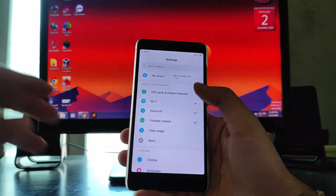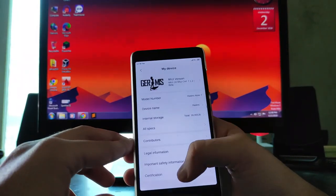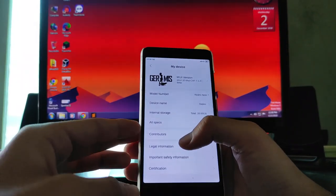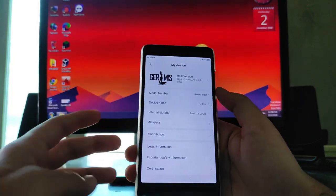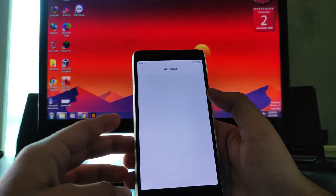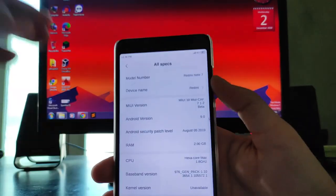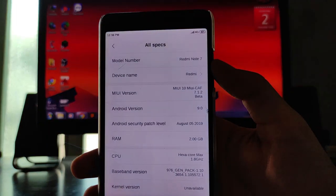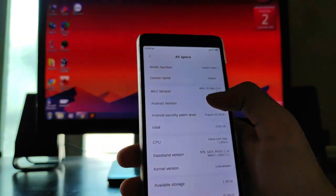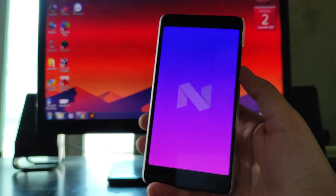Hello guys, welcome back to my channel. Today we are going to see the MIUI CAF ROM 7.1.2, which is based on Android version 9.0 Pie. So let's begin.